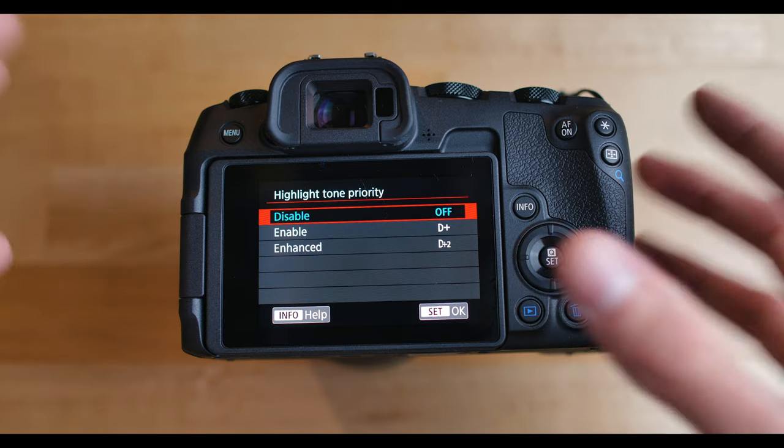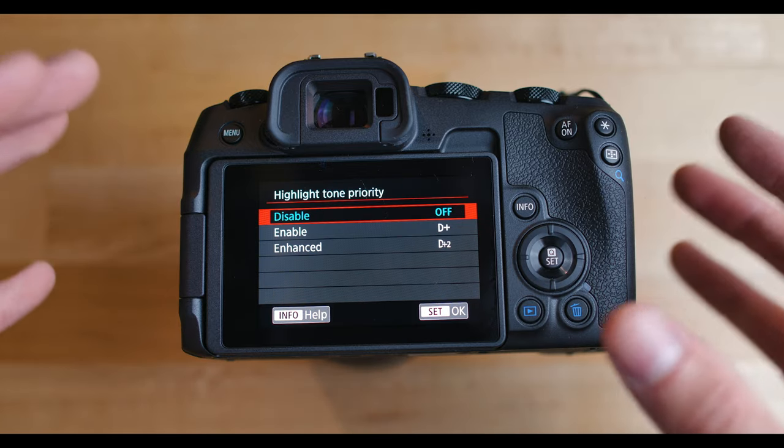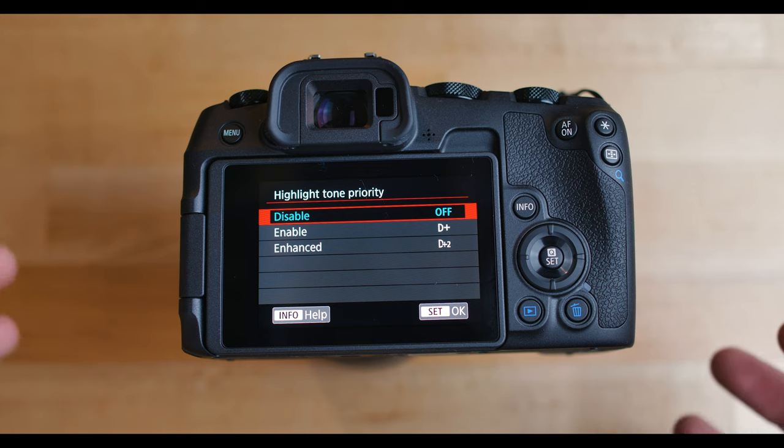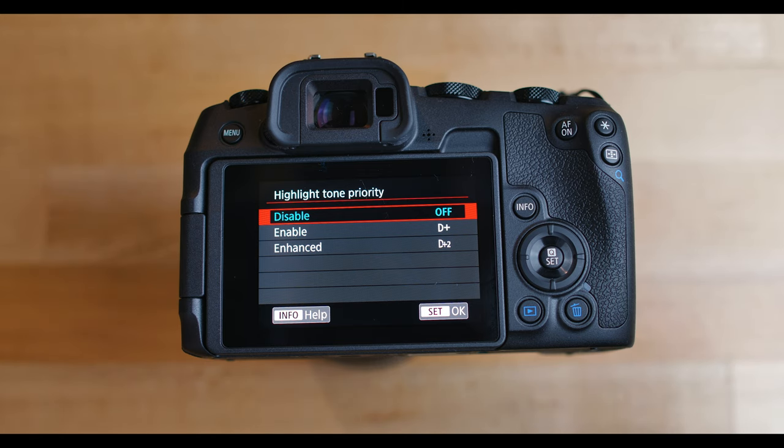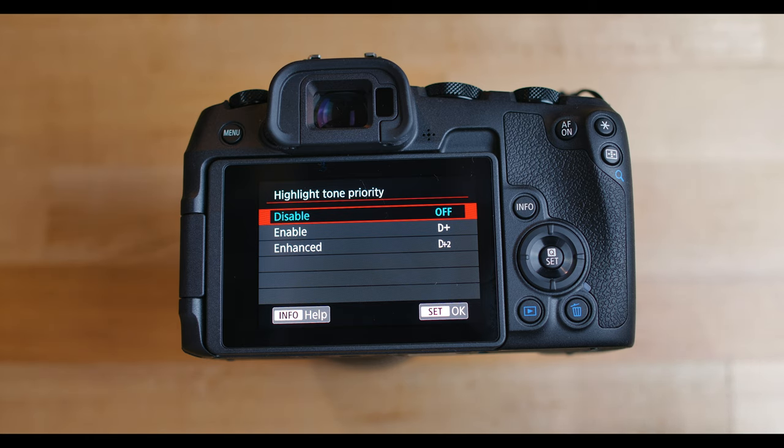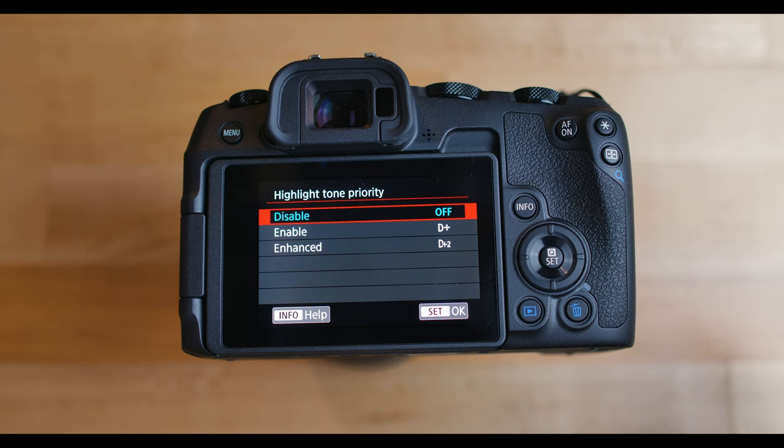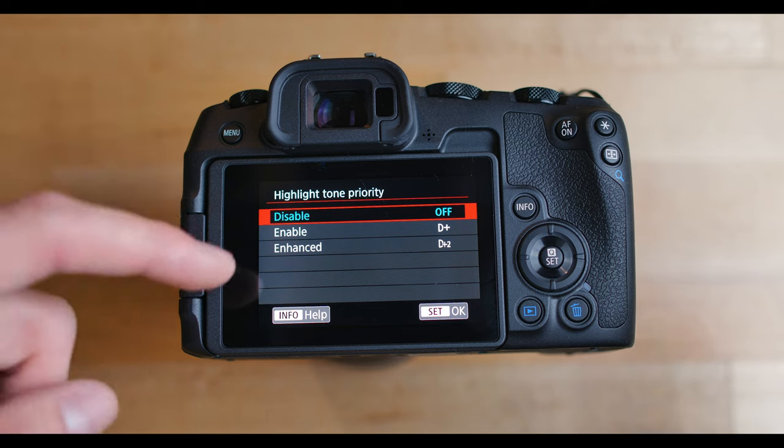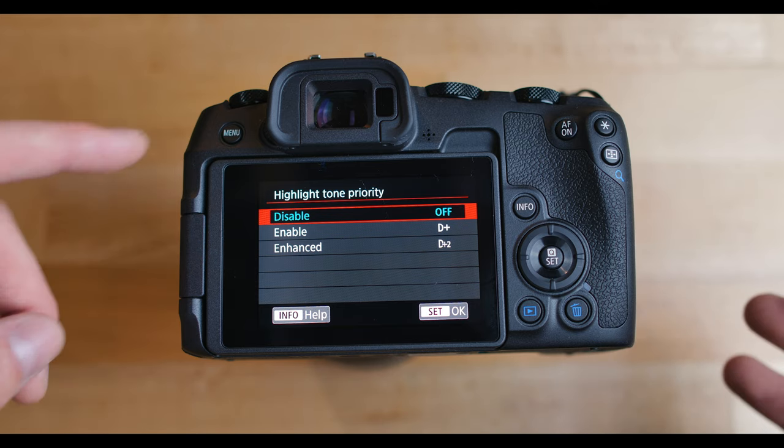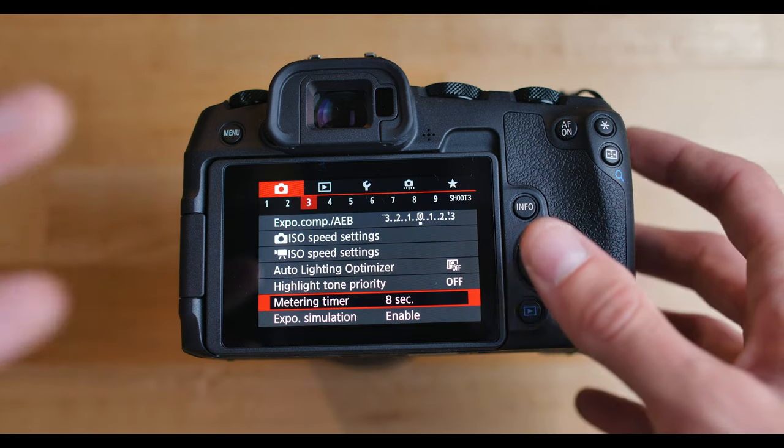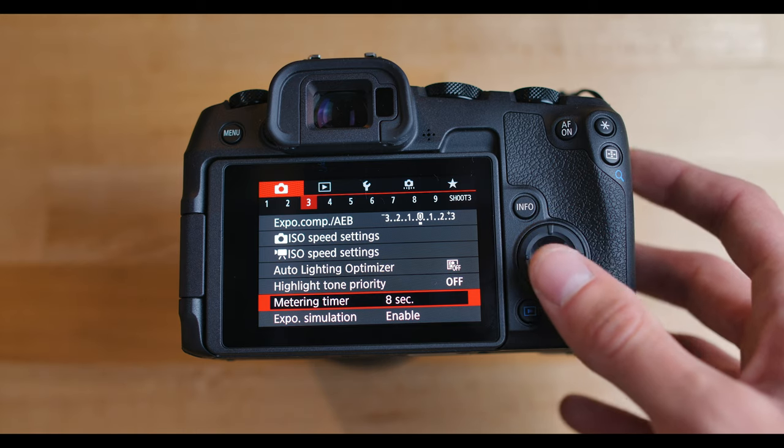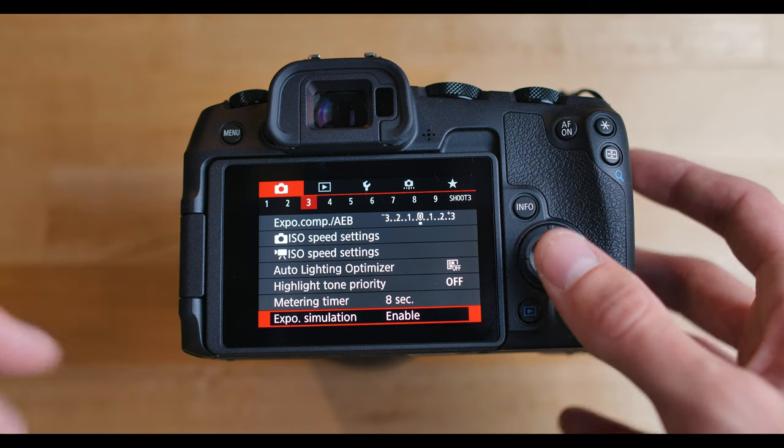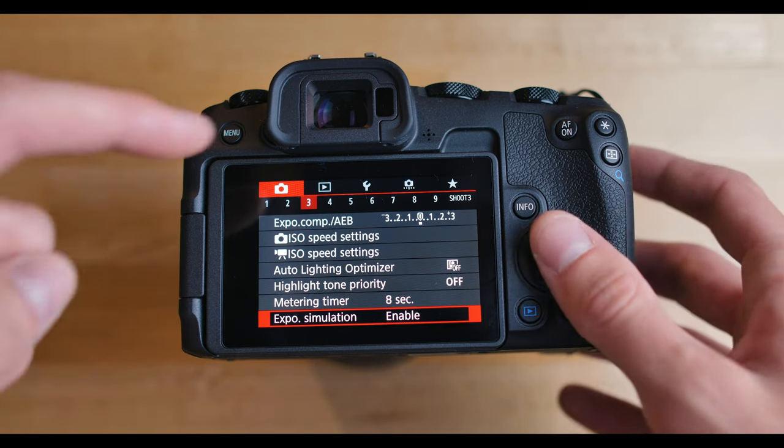Highlight tone priority. So what this does is basically smooths out the highlights in your image and makes them look a lot less harsh. For example, if there's bright sunlight shining on you or just any sort of bright lights in the scene, it'll smooth those highlights out and make them look a little more pleasing. But it also limits it a little bit. So you can't go down to ISO 100 anymore. It gets rid of that and also adds a little bit more noise in darker and lower light areas. So I usually keep this off. But if you do have troubles with highlights being way too harsh, you can definitely try this out and just see how it helps your image. Metering timer, I keep that right at 8 seconds. Exposure simulation, just hit enable on that one.